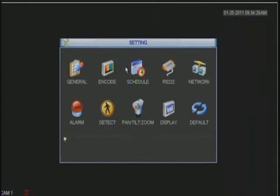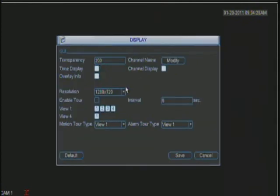You can go back. The display, here is where you change the resolution of your monitor that you have attached to your DVR.